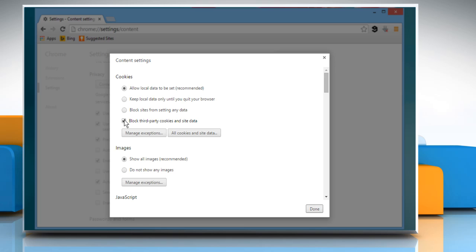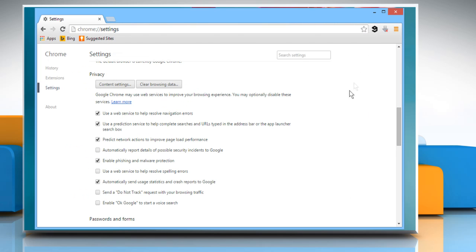Lastly, select the checkbox next to Block third-party cookies and site data, and then click on the Done button to apply the change.